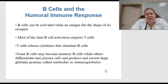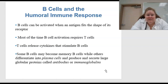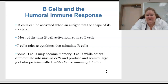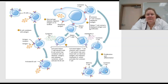Specifically talking about B cells and the humoral immune response, B cells can be activated when the antigen fits the shape of its receptor. Most of the time, B cell activation requires T cells, and these T cells release cytokines that stimulate those B cells. Some B cells can become memory B cells, while others differentiate into plasma cells and produce and secrete large globular proteins called antibodies or immunoglobulins.